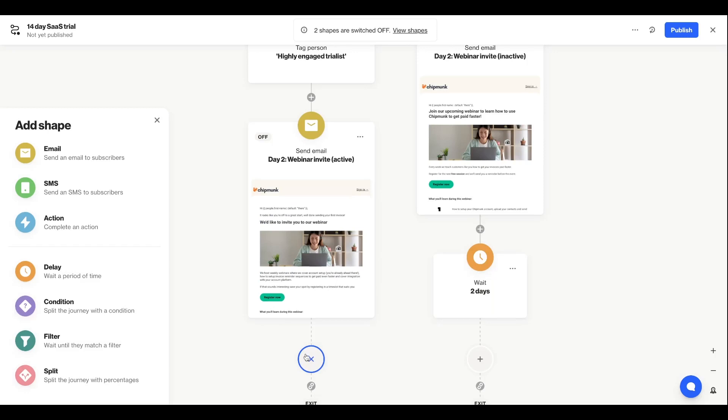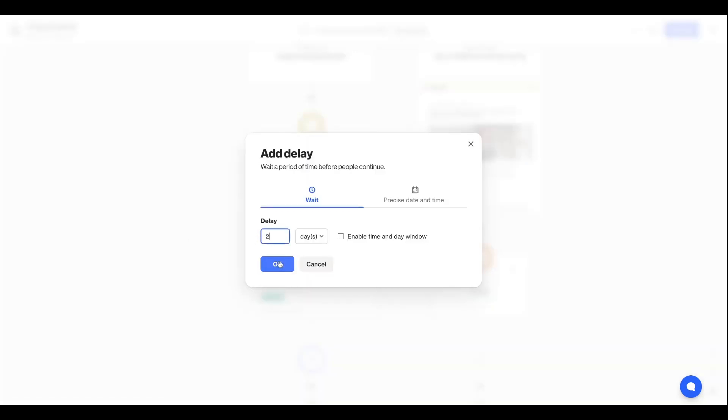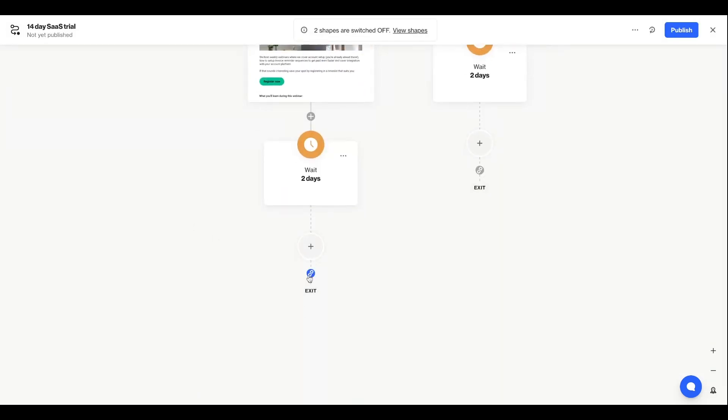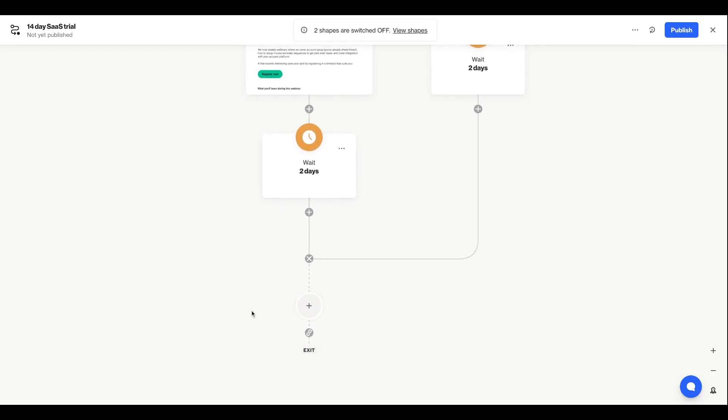But now I have some more actions and messages to trigger that will be relevant to both paths. So rather than duplicating the work, I can simply relink my paths by clicking the little link icon and finding any of the other blue links to connect it to.